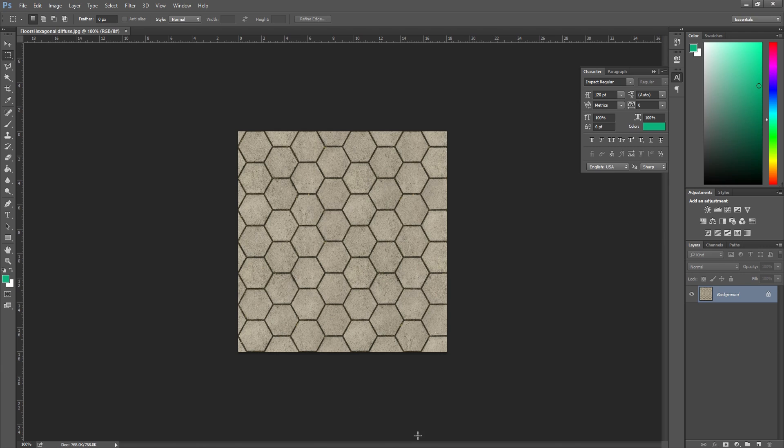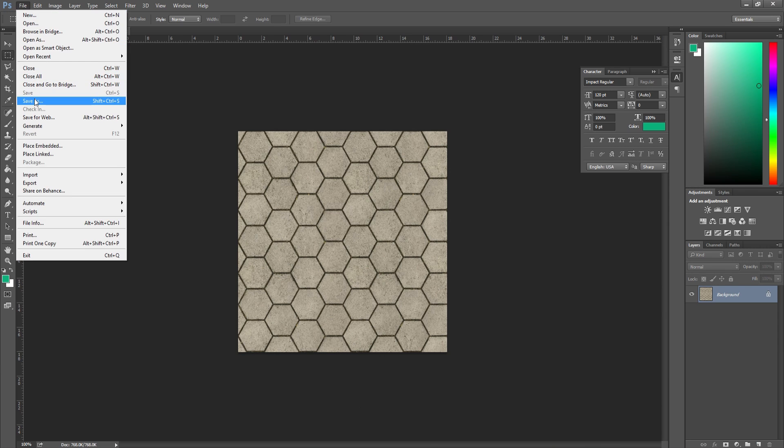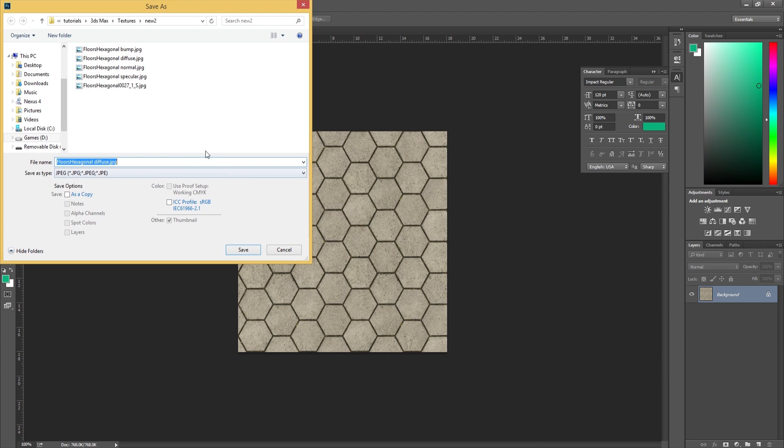What we're going to do now is adjust this so that it is a specular map. We're going to go into file, save as, and save it over. I've already got a specular there, so if you haven't, make sure you set the file name as whatever you want to call it with specular at the end.